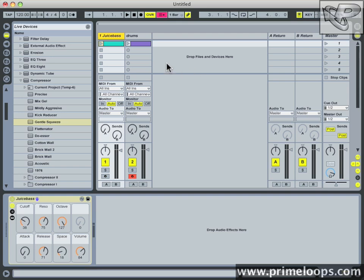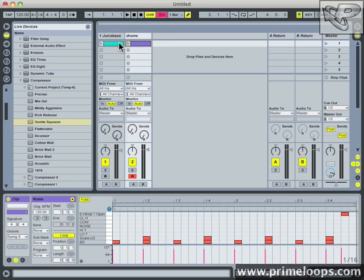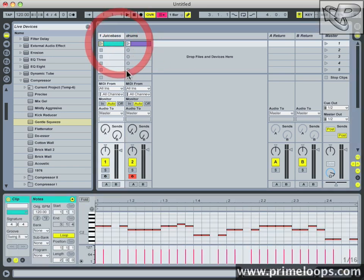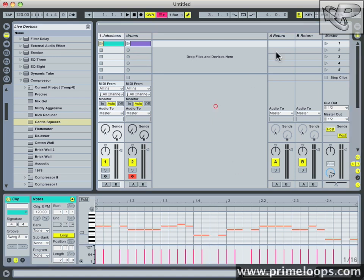Now I have a drum track and a bass line already written. I have just two MIDI clips with all the notes written in there. Let's listen to them together as they stand.